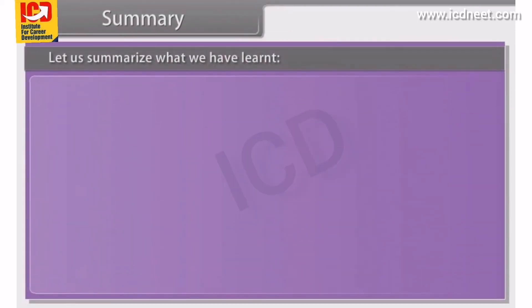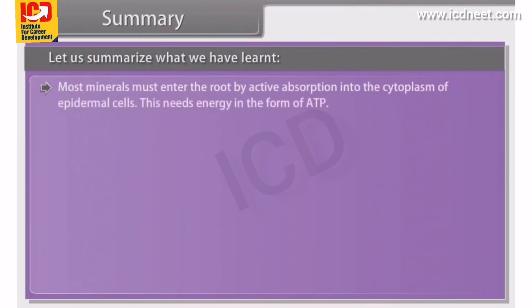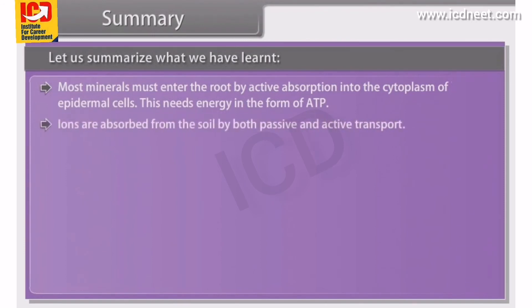Summary. Most minerals must enter the root by active absorption into the cytoplasm of epidermal cells. This needs energy in the form of ATP. Ions are absorbed from the soil by both passive and active transport.